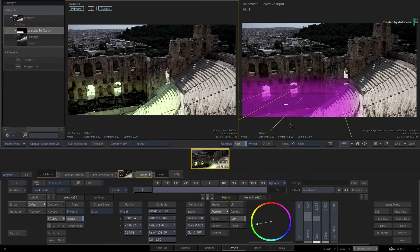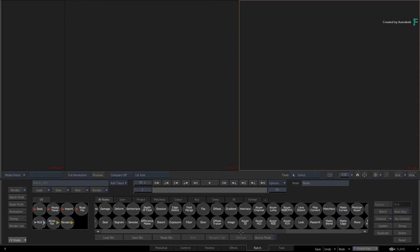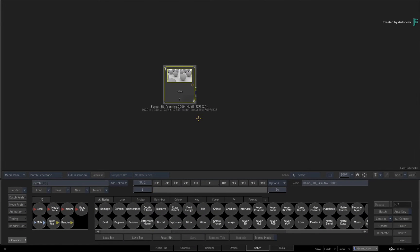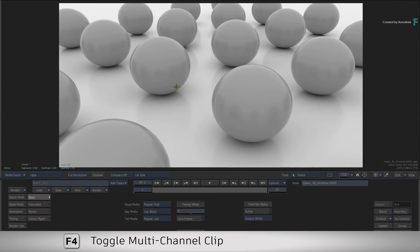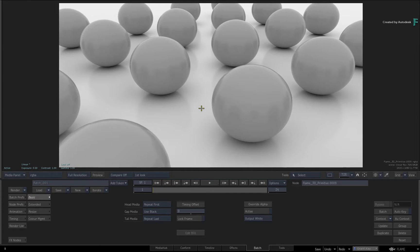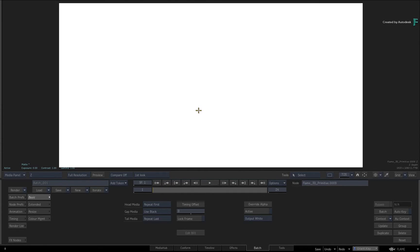The next example is CG-based. The big difference this time is that you have a Z-depth pass as before, but you also have a 3D camera from the 3D application, which can offer a bit more functionality compared to the first example. Switch to Batch and import the EXR sequence, which must be tagged as Scene Linear REC709 sRGB. Set the Batch Duration to 24. This is a multi-channel clip — toggling F4 and looking at the channels, you have a beauty pass, the alpha pass, and a Z-depth pass. This was rendered using Arnold and Maya, and the Z-depth is using absolute values as opposed to normalized values. This is something you'll need to define for the Selective.